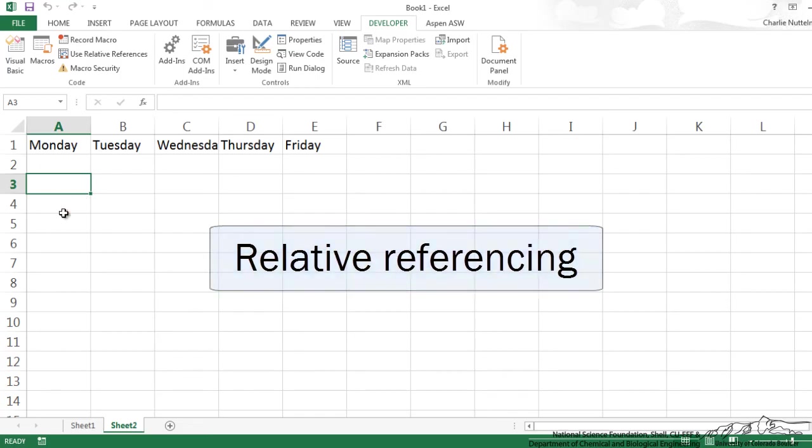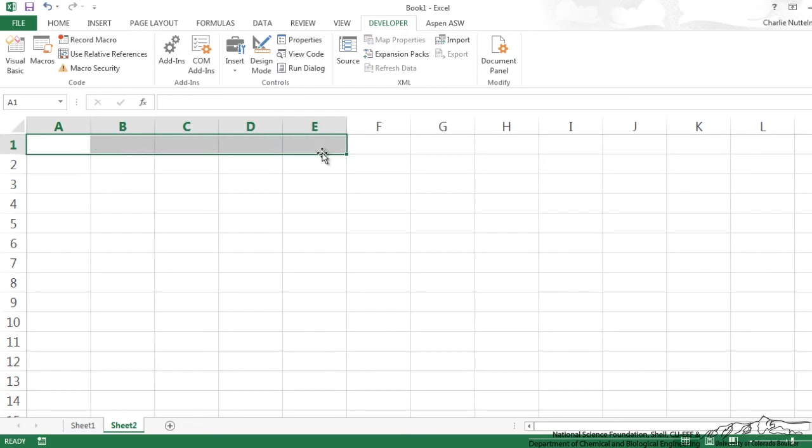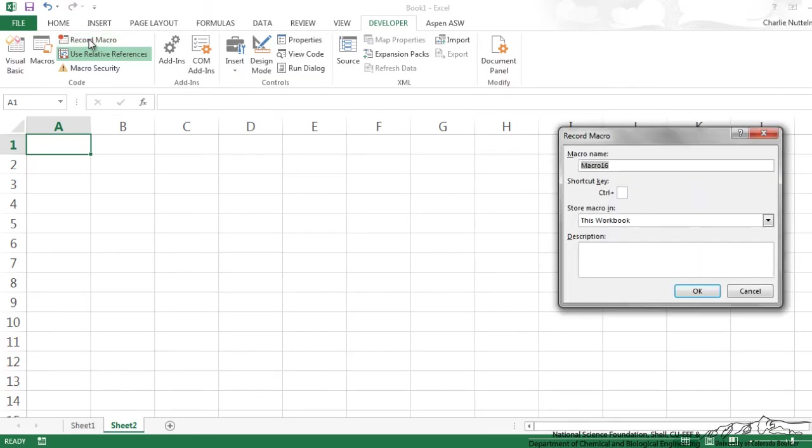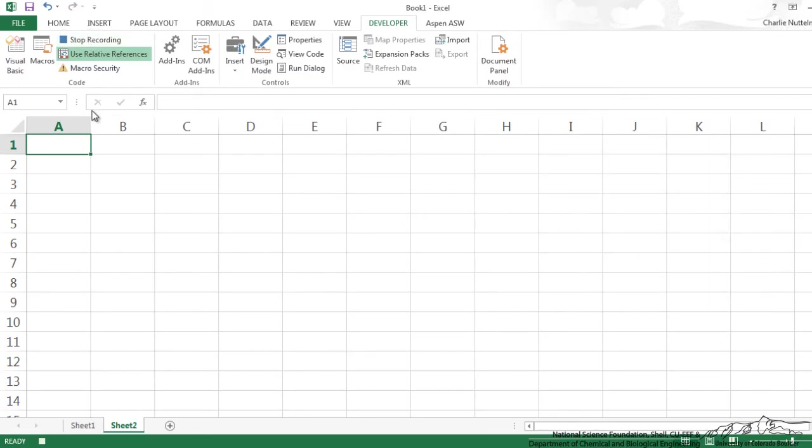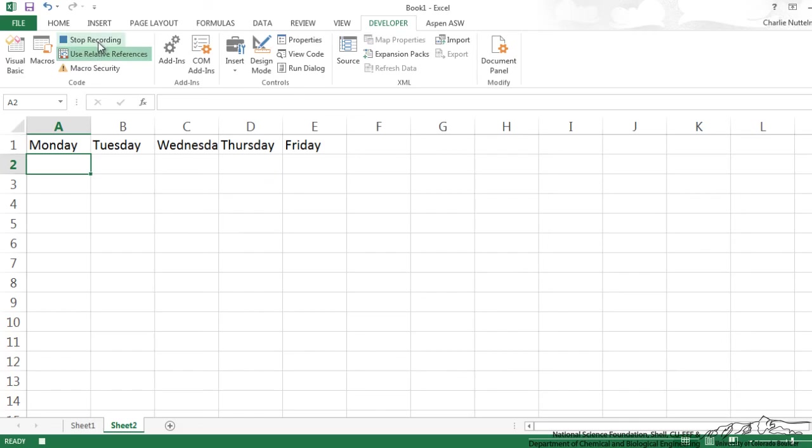I'm going to go ahead and delete these cells and we're going to change this to use relative references. So I'm going to start here in cell A1. I'm going to record macro. I'm going to call this dayTitlesRelative. Now it's recording. I'm going to put in Monday and the rest of the days. Now I'm going to do stop recording.